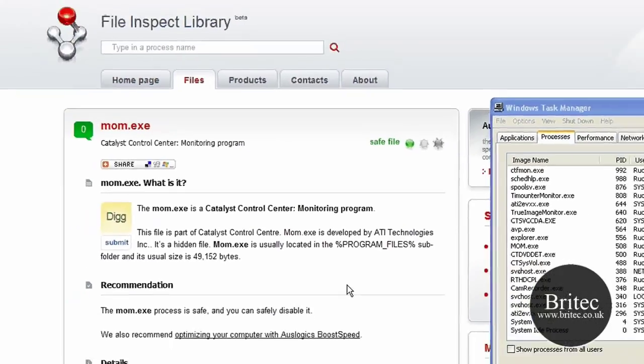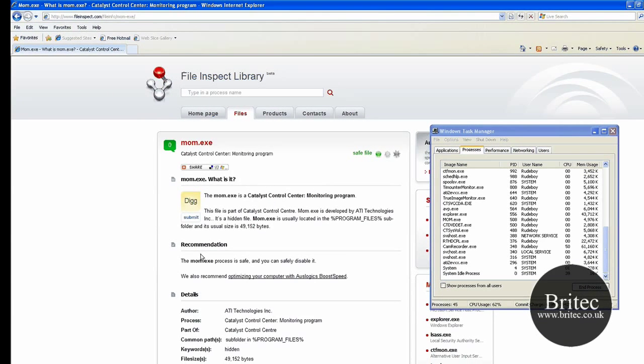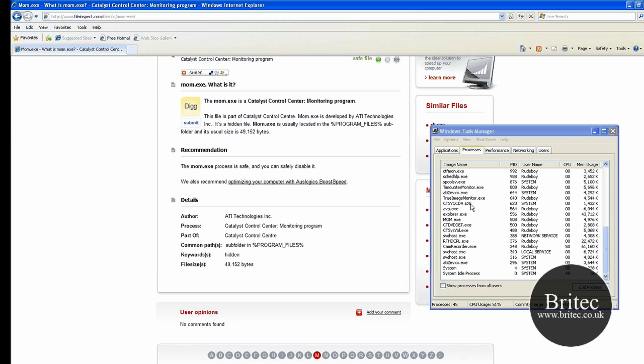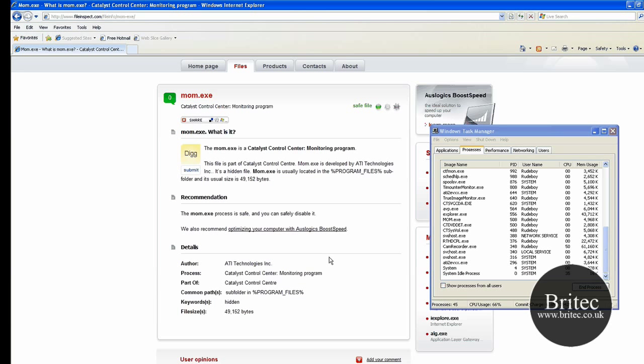If you have got spyware on your system and you've got a lot of obscure names here that you've not seen before and you don't know what they are - maybe you even installed a program and it's put a process in there that's running - you can quickly cross-reference it to find out whether it's a dodgy file or not.